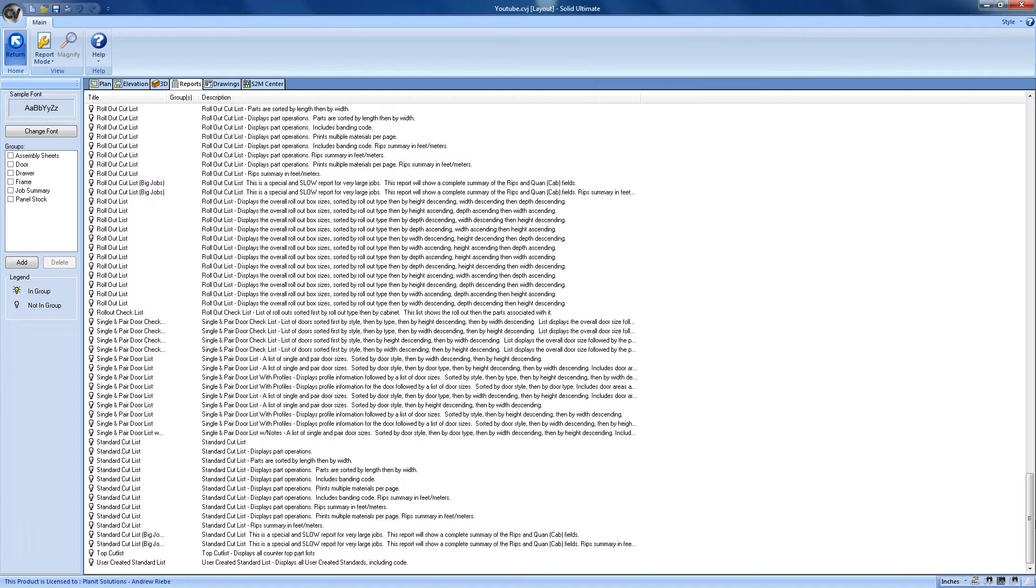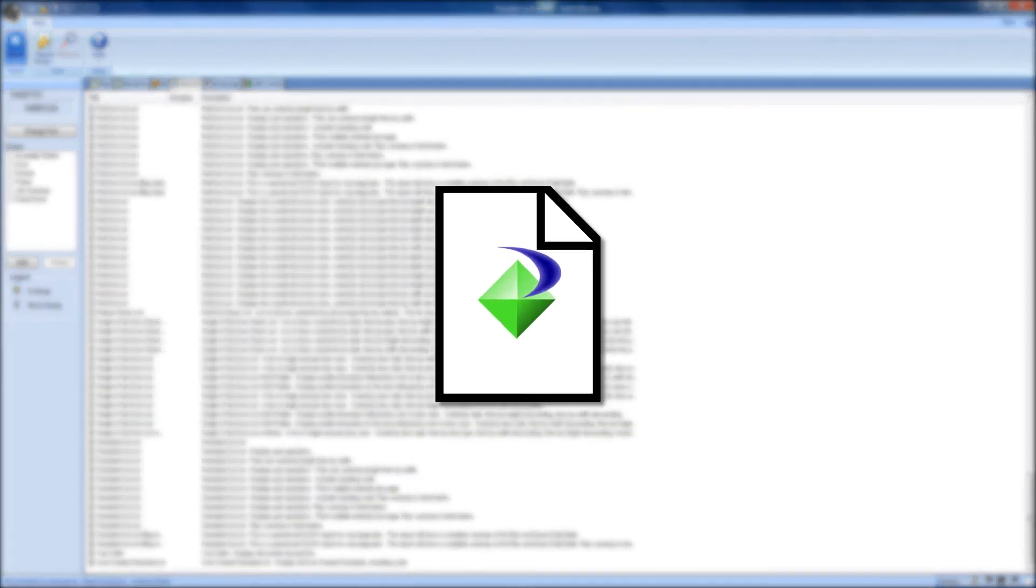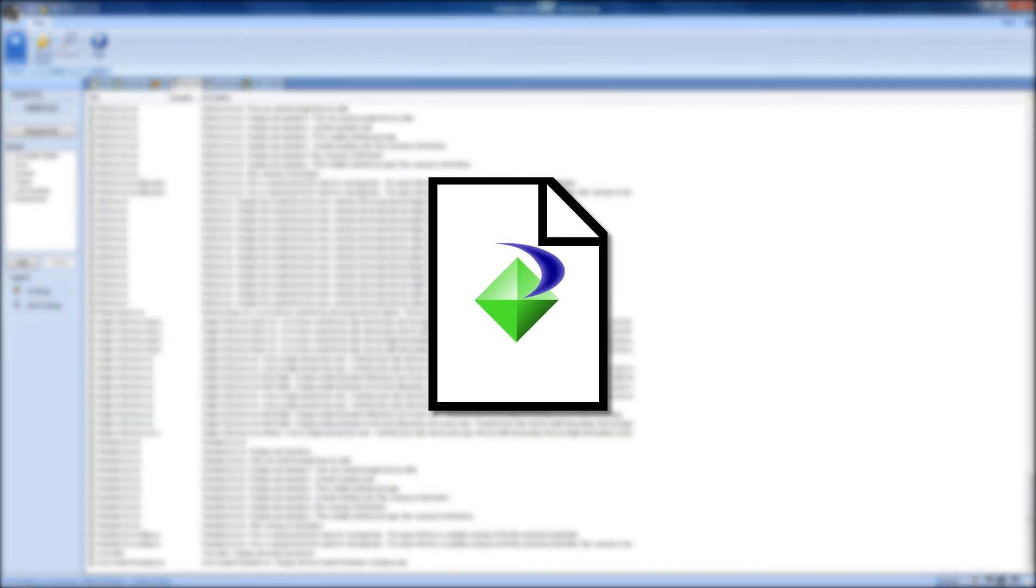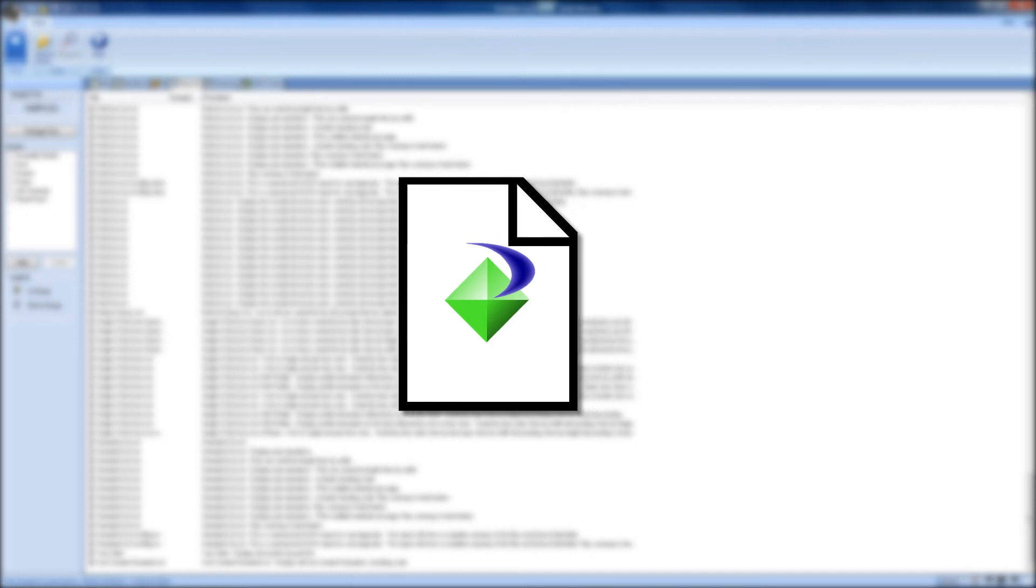But anyways, how is it that Cabinet Vision has so many reports for us to choose from? It's because of the extremely powerful reporting engine that Cabinet Vision uses. Each report consists of two parts, the first one being a Crystal Reports file. This file is what takes the data that Cabinet Vision gathered from the job that you created and formats it so that it can be used by anyone.